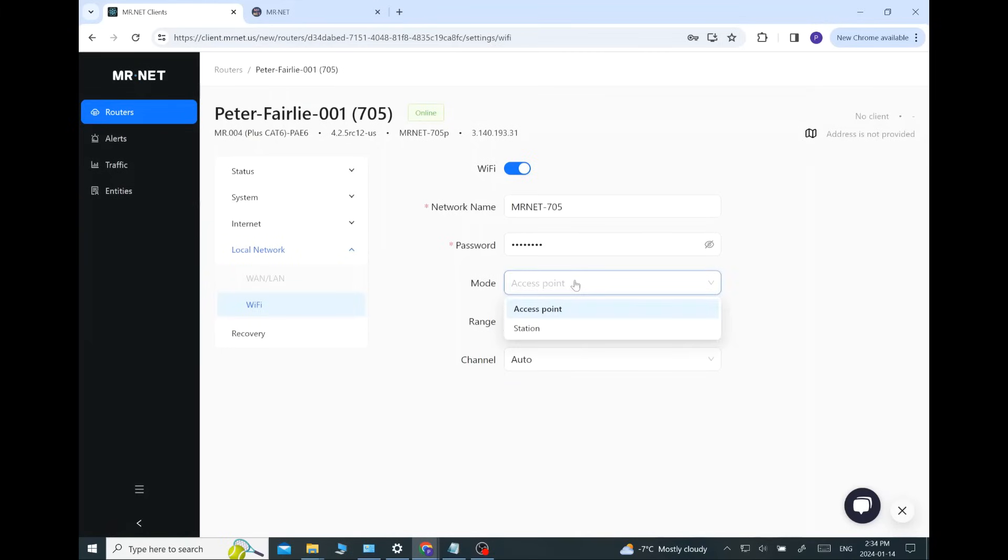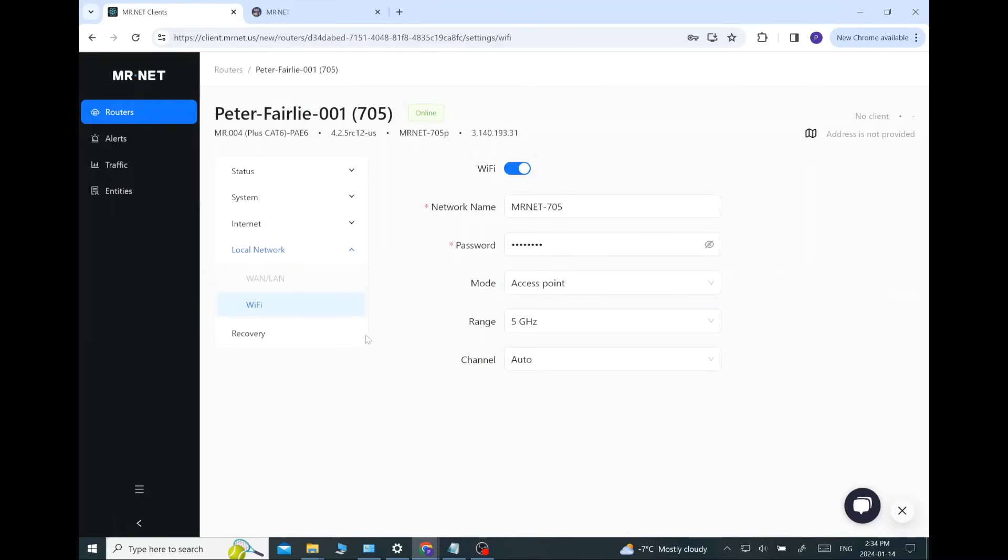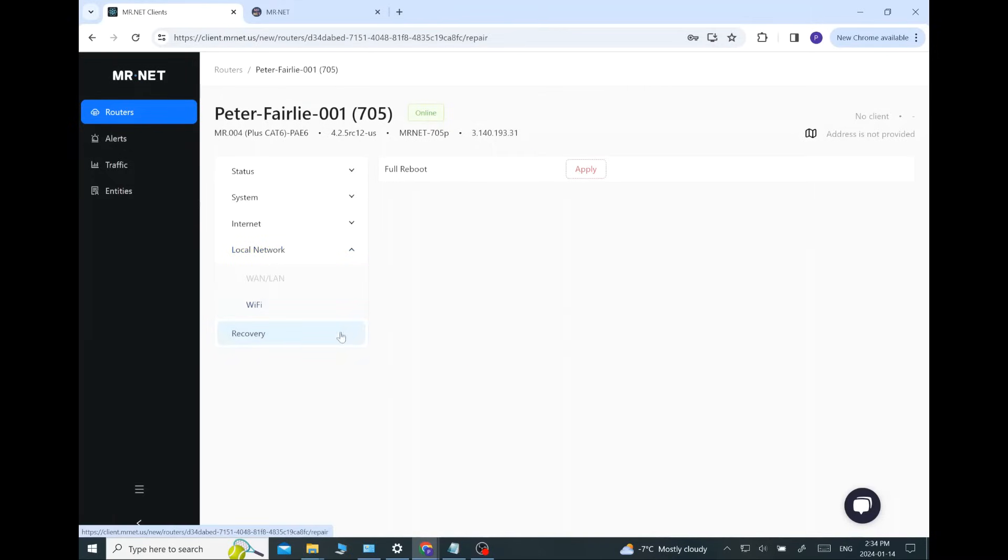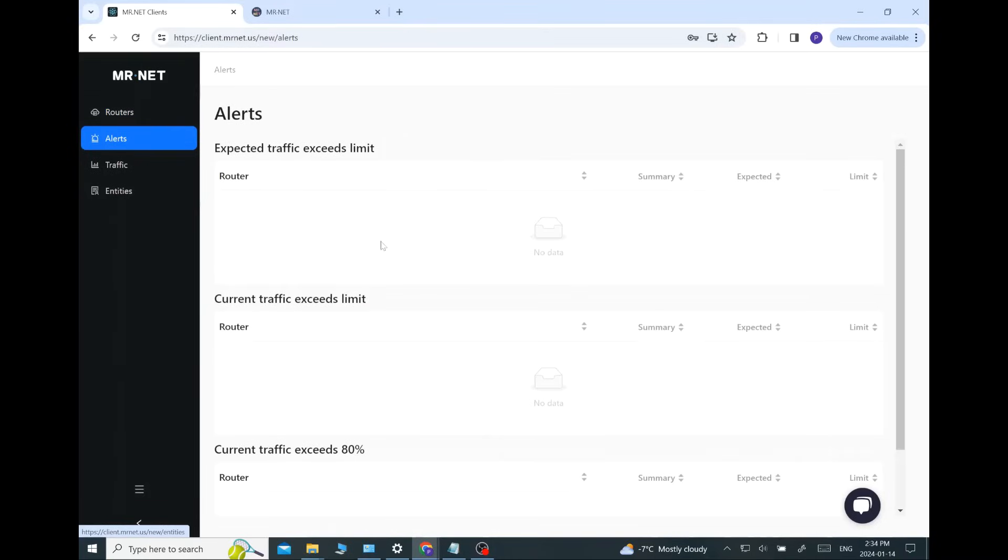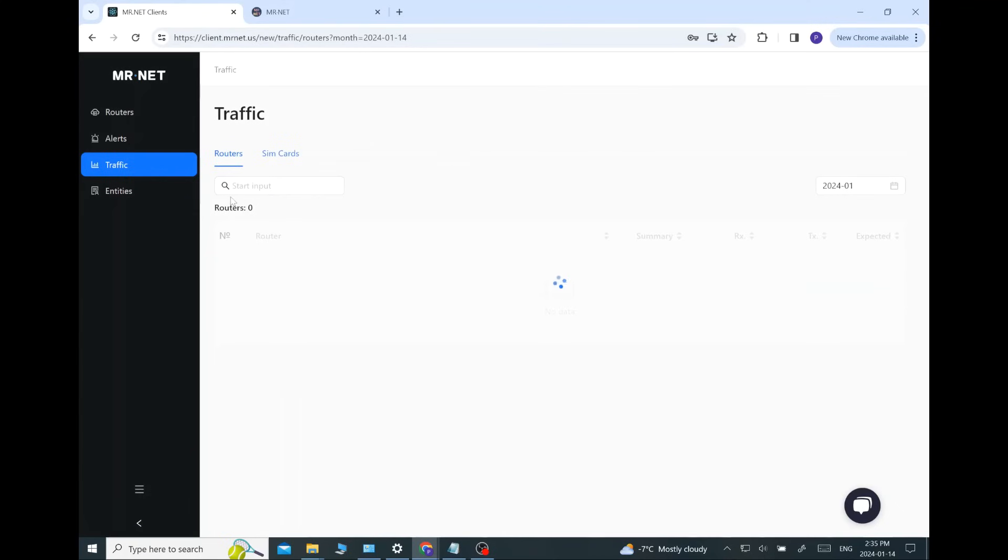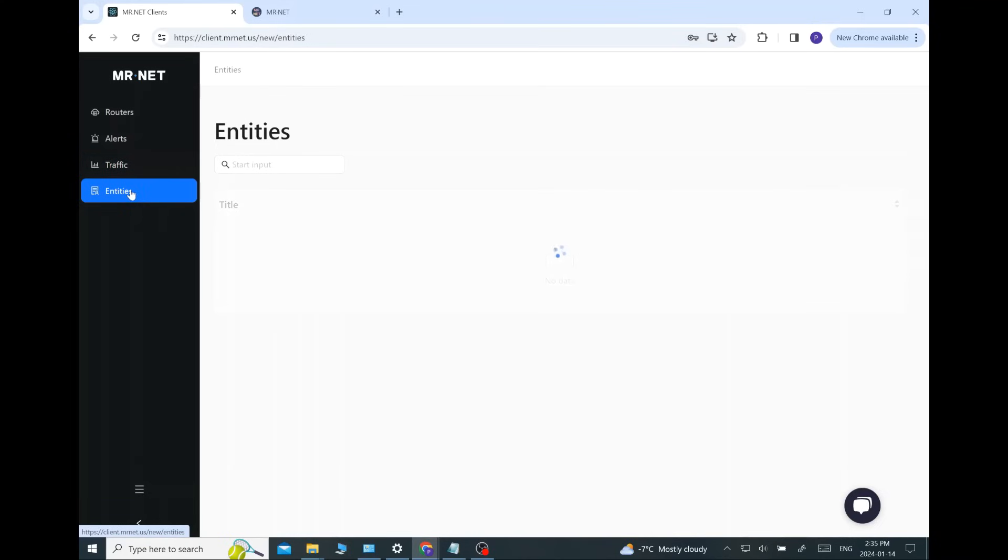Oh, mode. Okay. Access point station. So, I see this is where you can turn it into a client and make the Wi-Fi act as a client, connect to another access point, and then use that as a connection. So, that is an interesting feature. Recovery. Okay. We can reboot it remotely. Alerts. Okay. So, you can set different rules if traffic exceeds a certain limit. You can be alerted to that if one of your clients is using too much data.